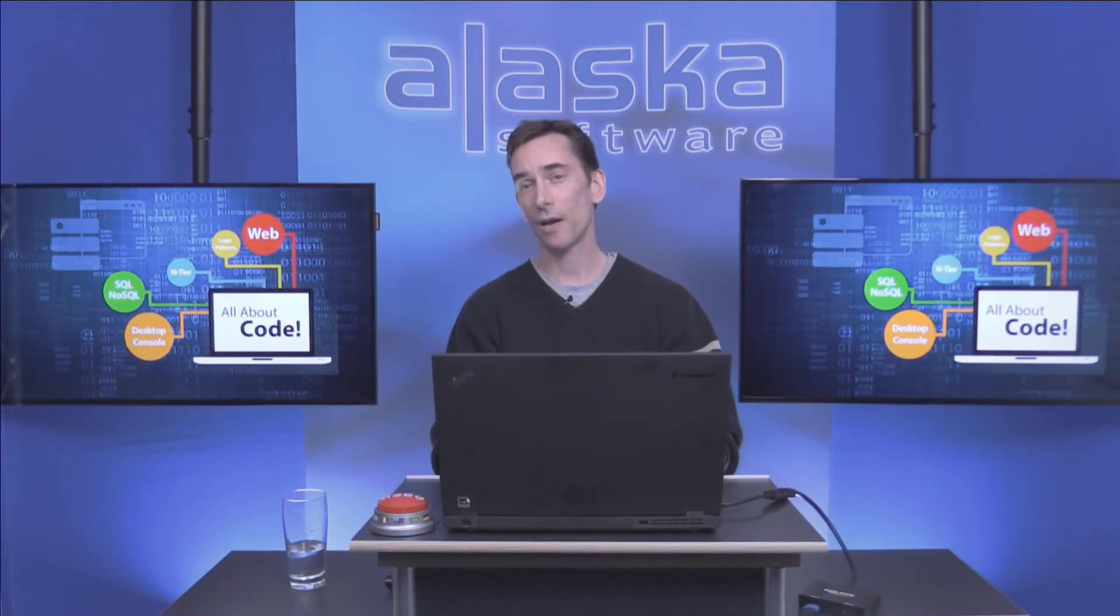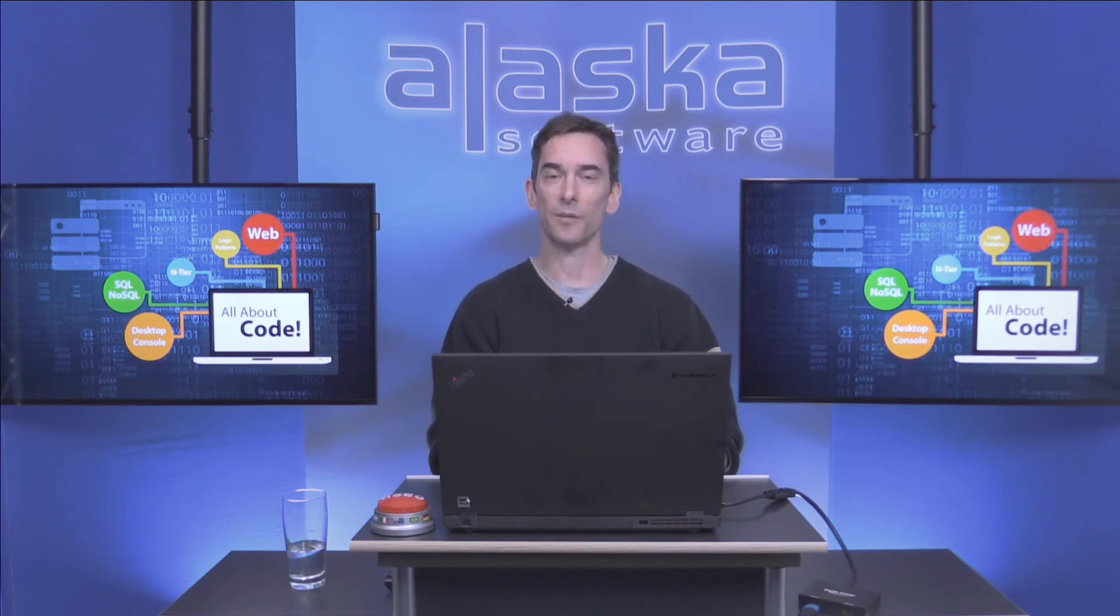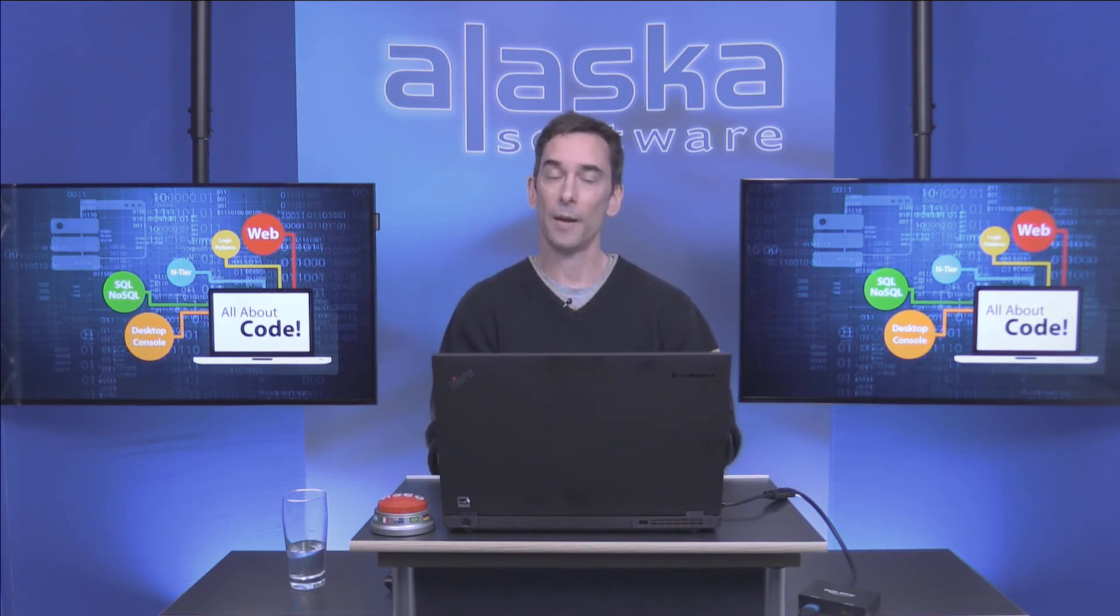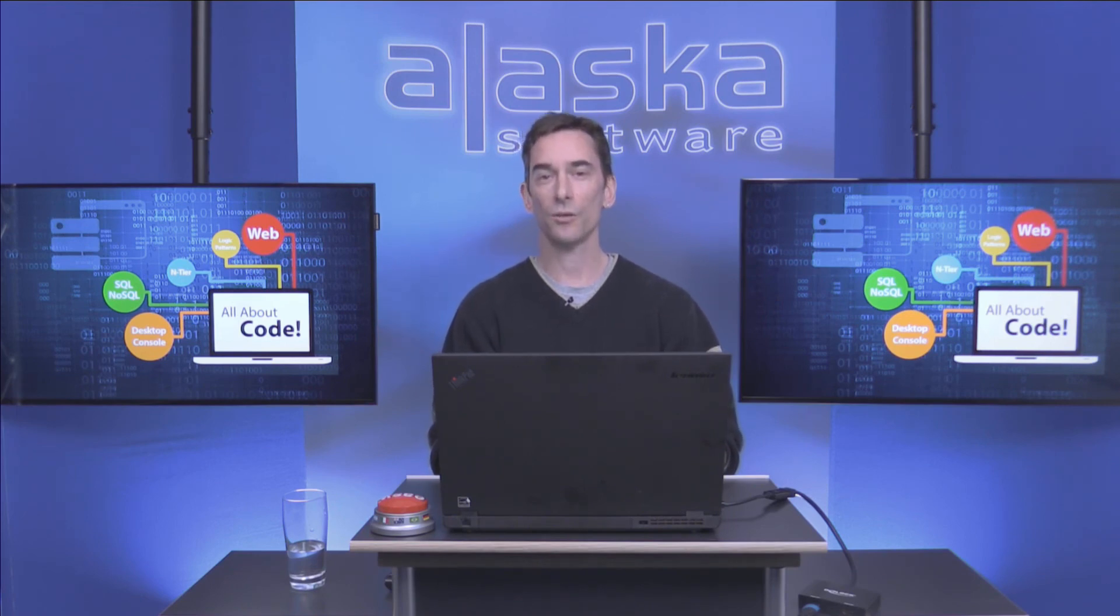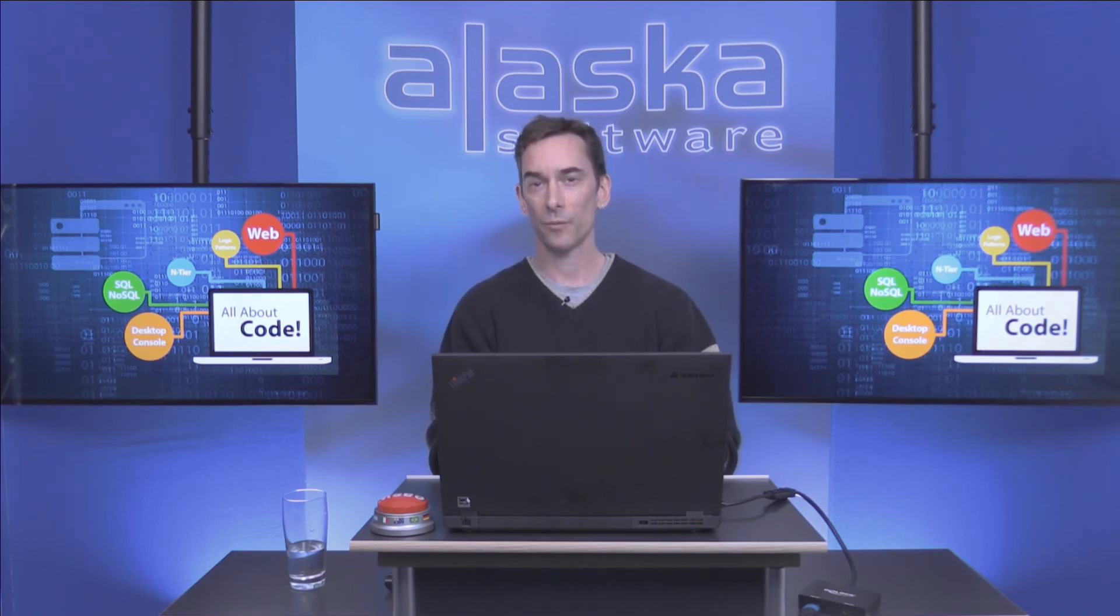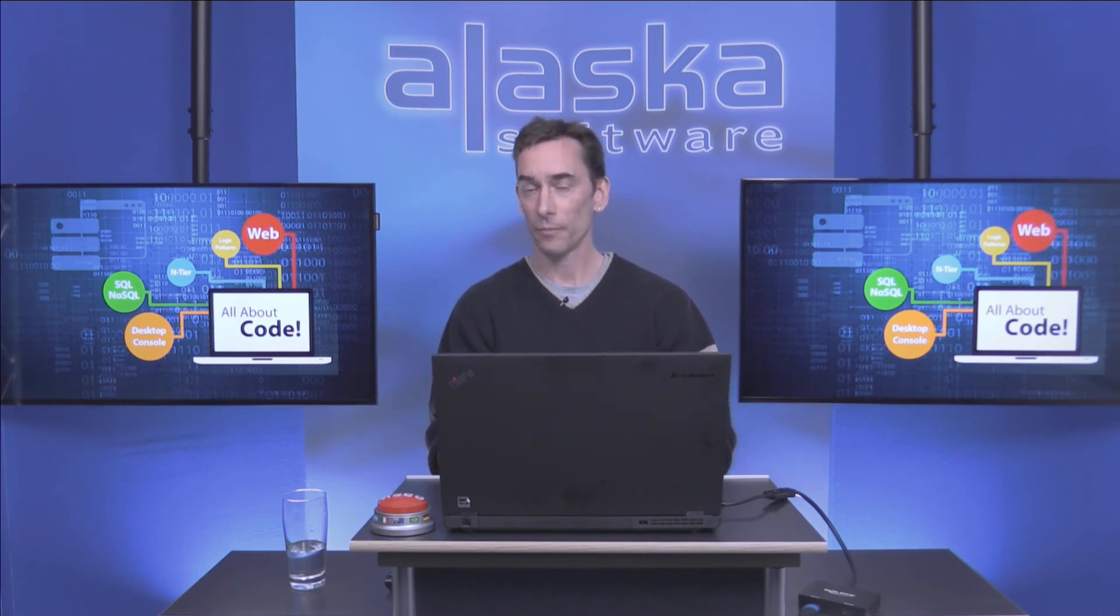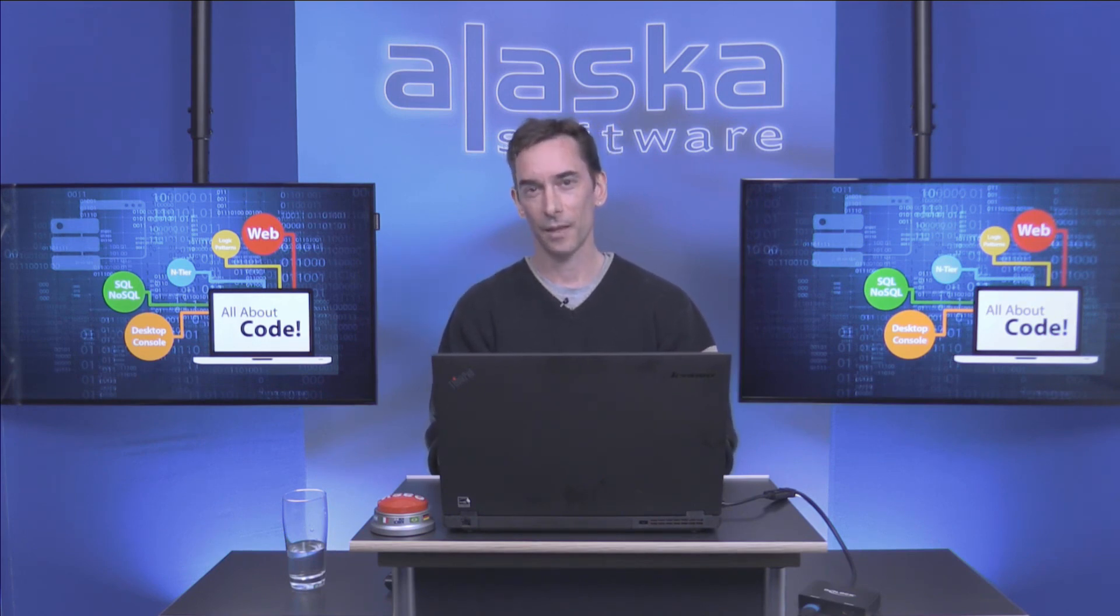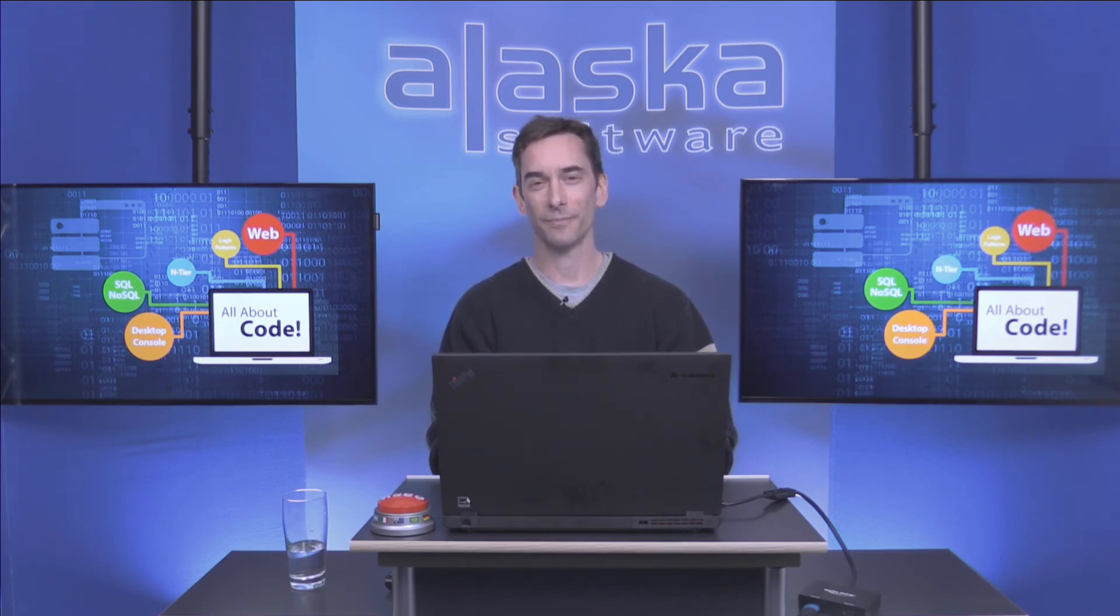You should now have an idea how you can use the xBase++ Workbench to add a command button control to your project. Also, you have seen what you need to do to put a touch control on your form. And with this, you should be ready to utilize the new control in your applications. I hope you have enjoyed the show and please stay tuned for more videos from Alaska Software.